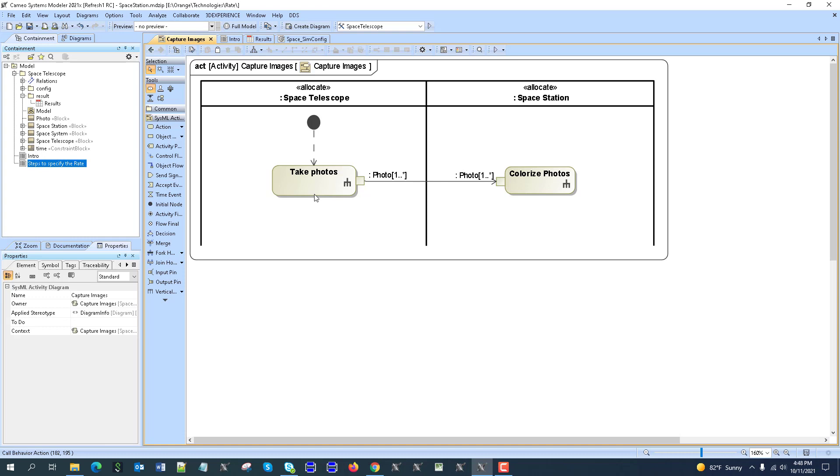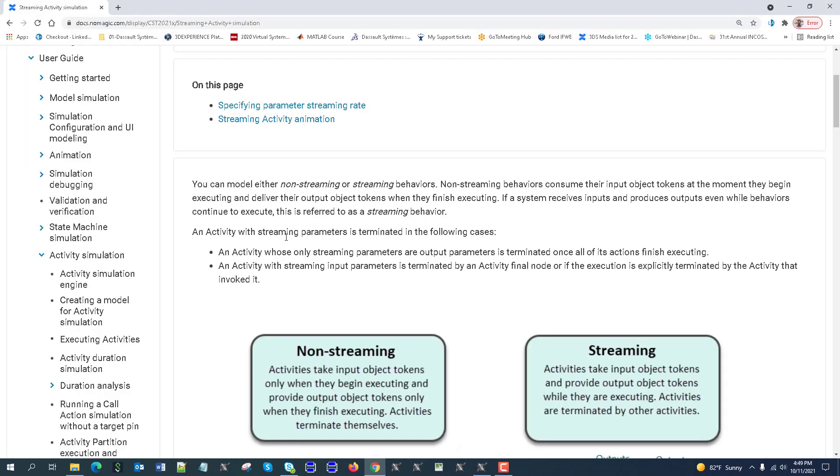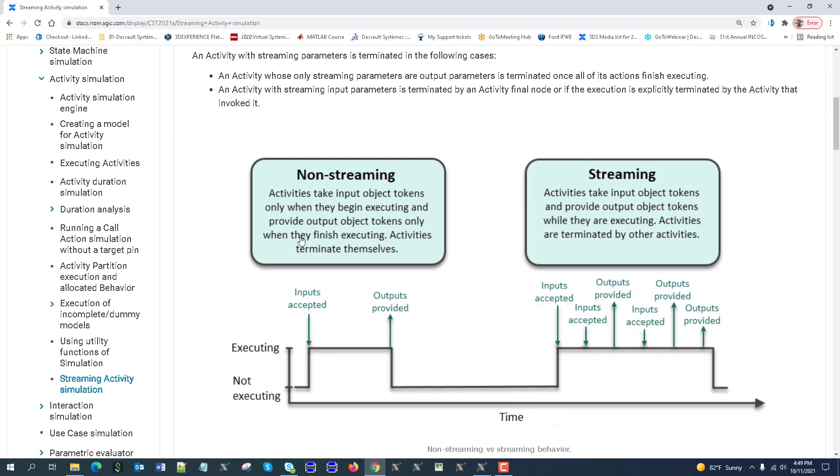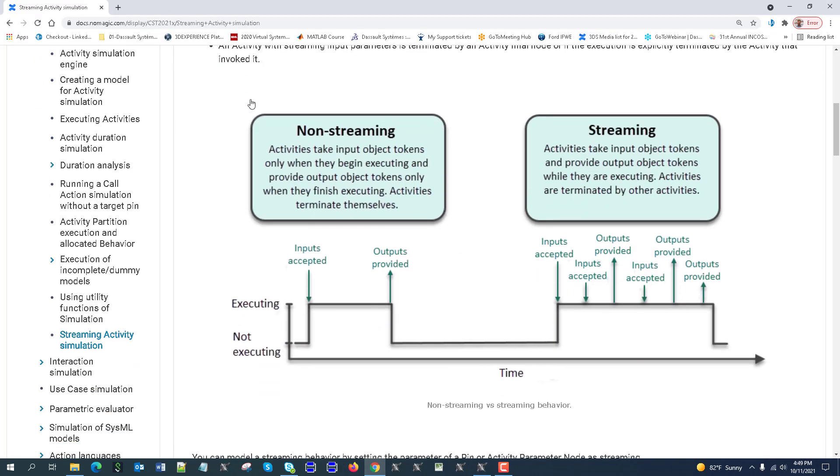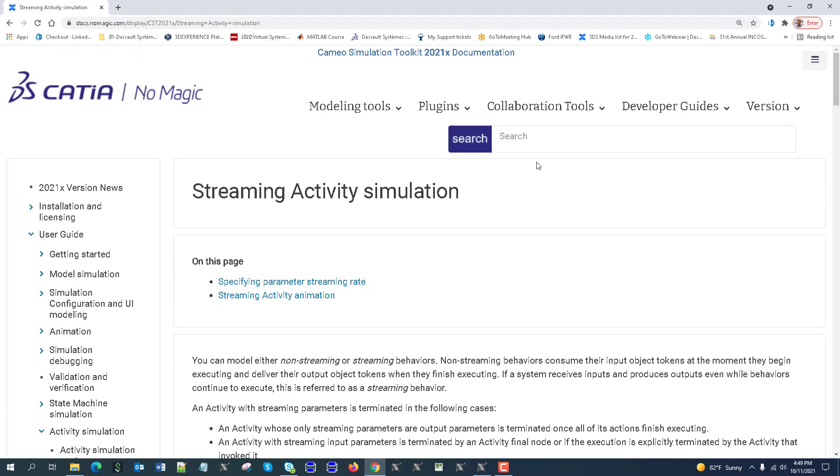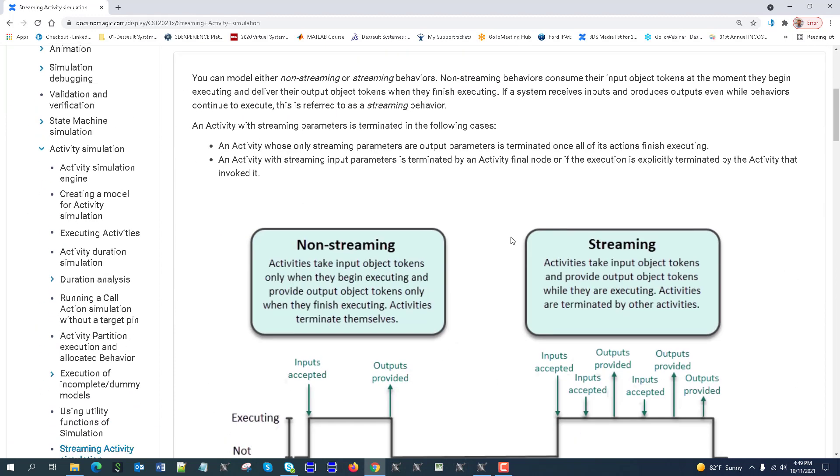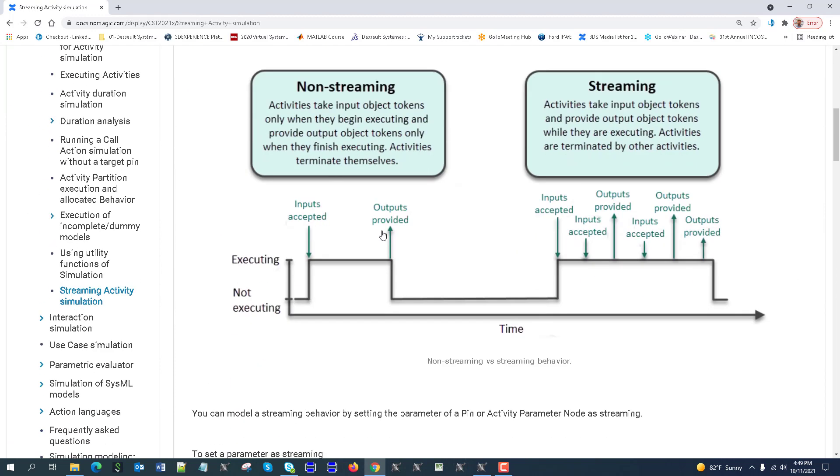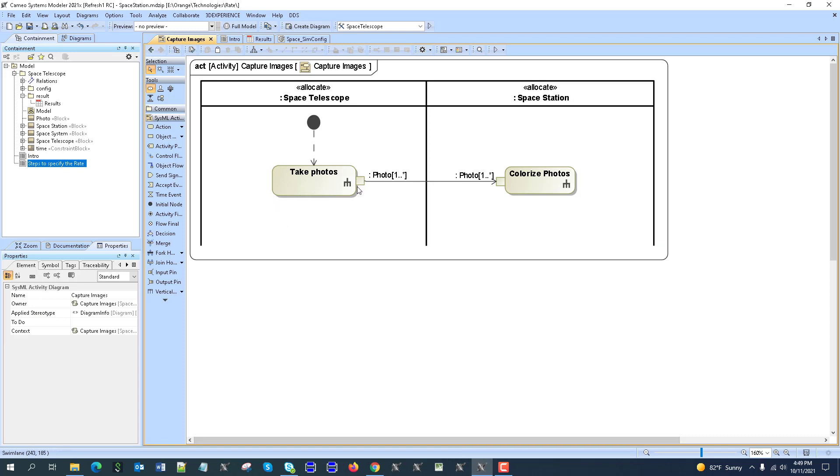So what happens here is that if we don't have rate, if we don't have streaming here, then based on this chart you can find the document at docsnomagic.com searching by streaming or rate. In activity execution logic, the outputs and return parameters are generated at the end. So when this finishes, we get a photo. And then this photo is sent here. We have input and then we perform this one and then we quit.